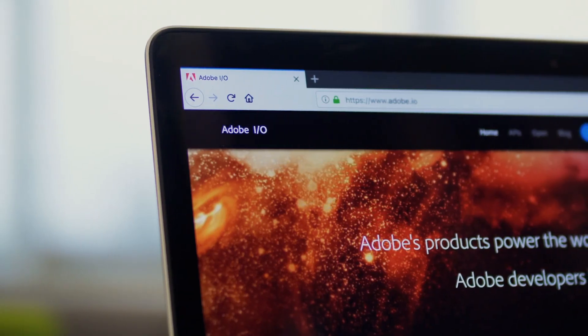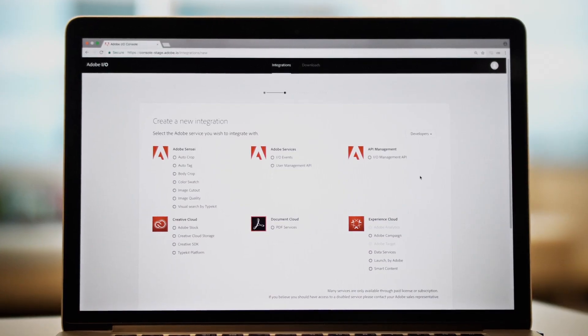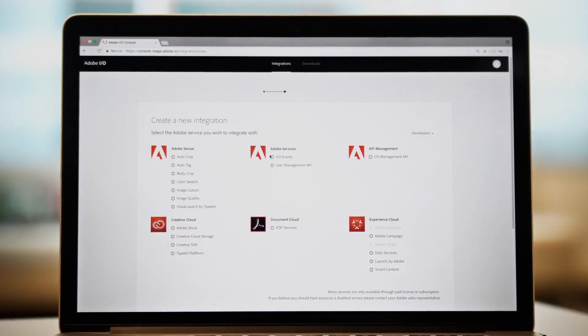And built right in is Adobe I.O., your one-stop destination for all the developer tools you need to extend and integrate with the Adobe Cloud Platform.